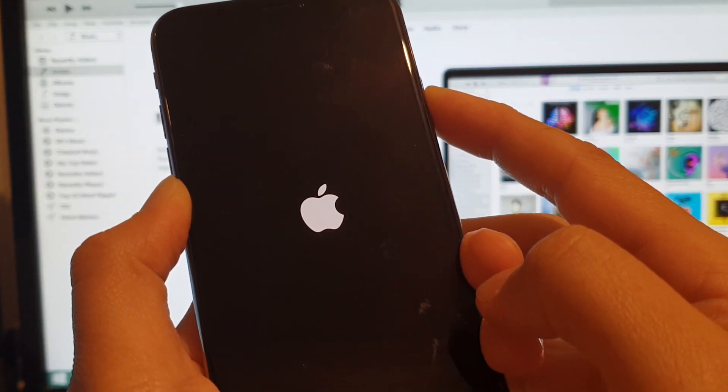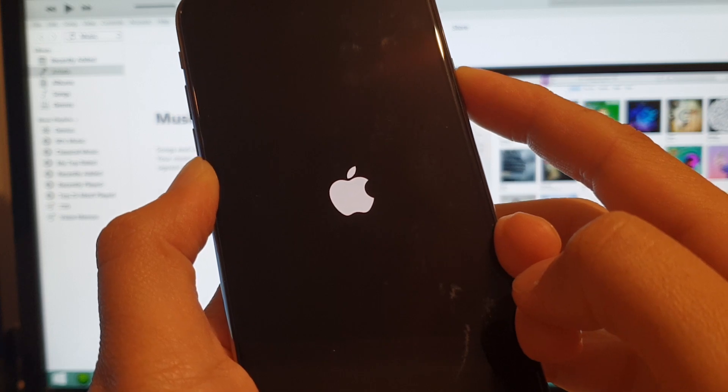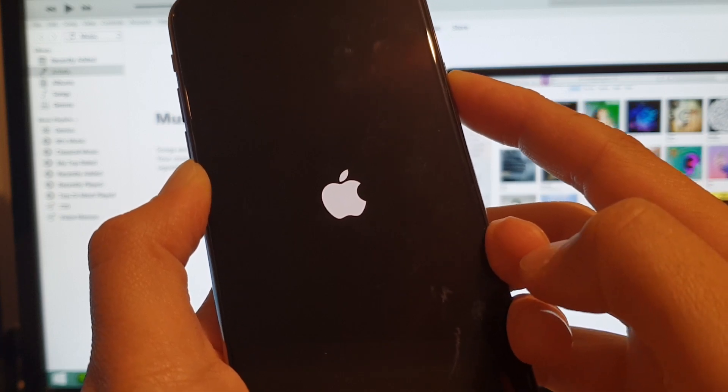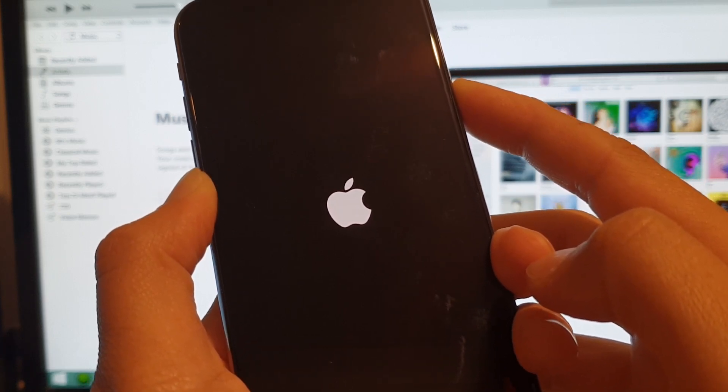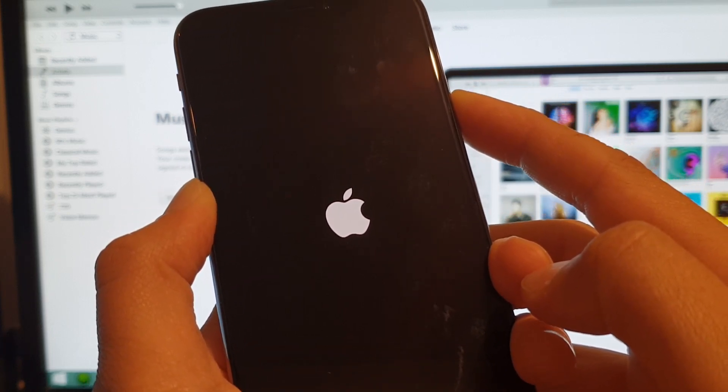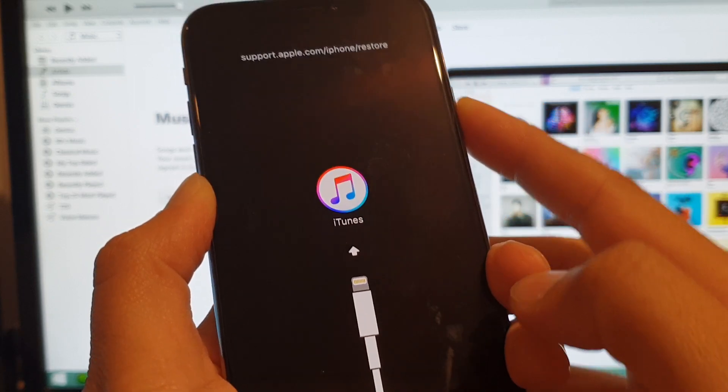Continue to hold when you see the Apple logo, and shortly it will go into recovery mode.